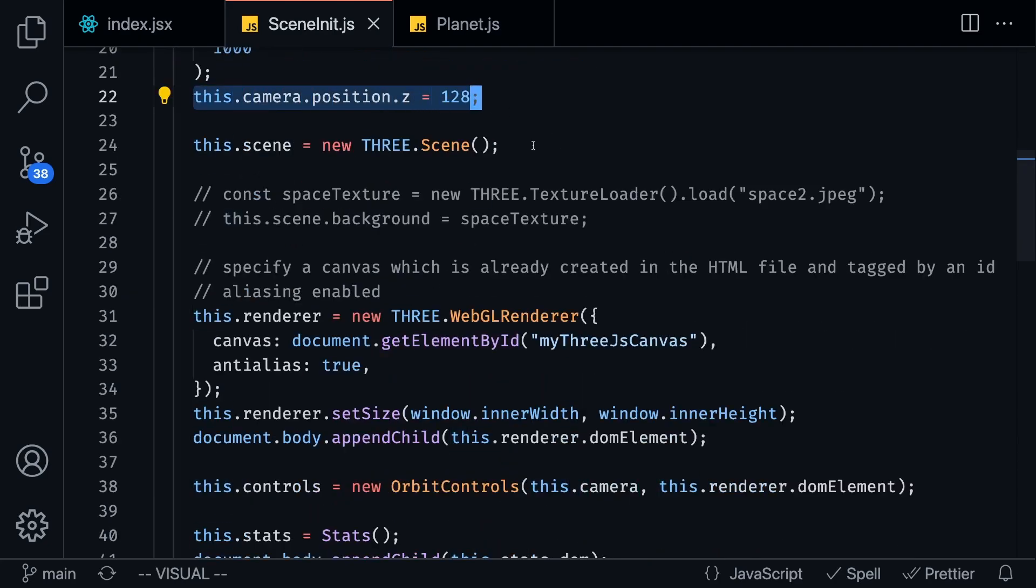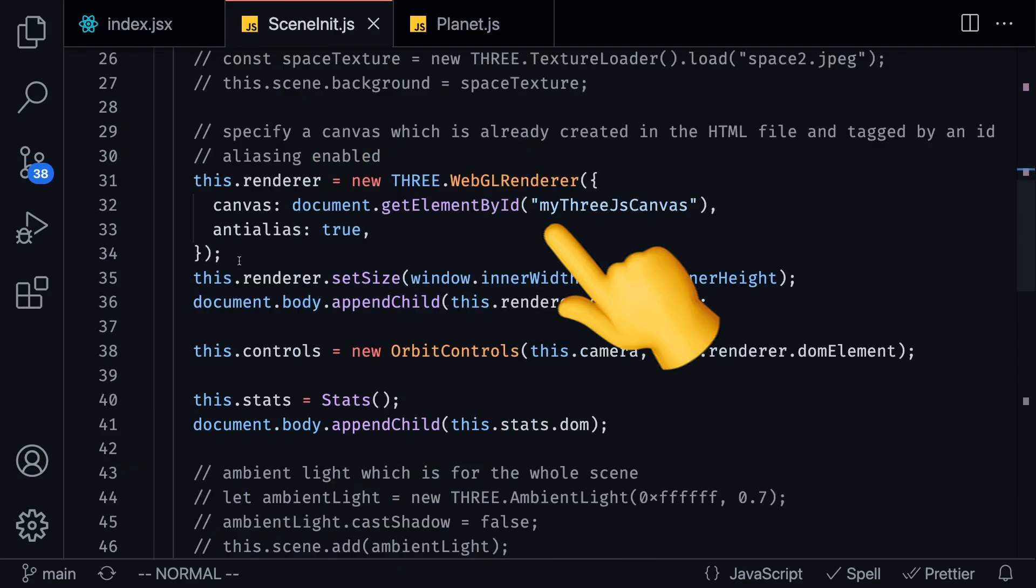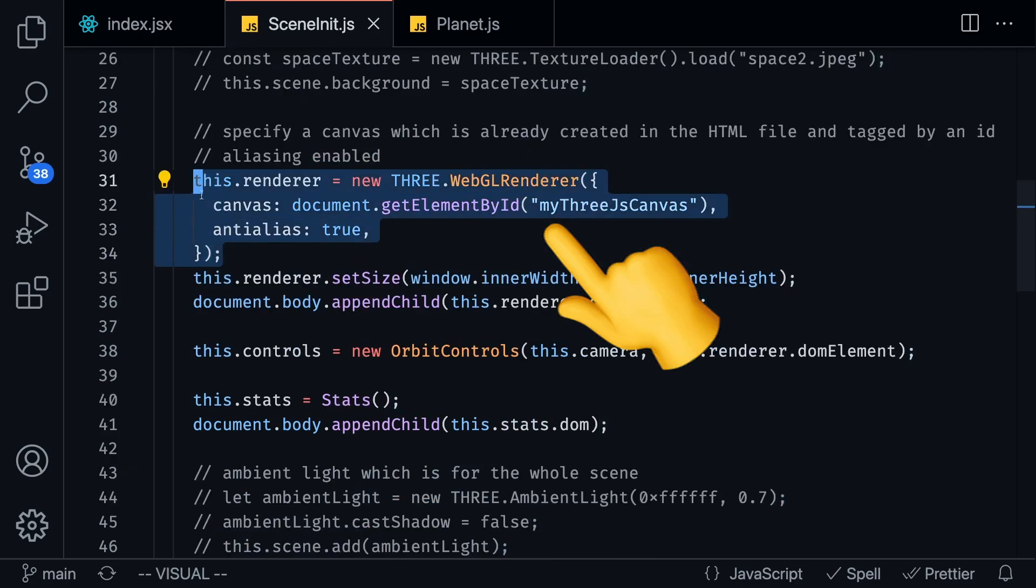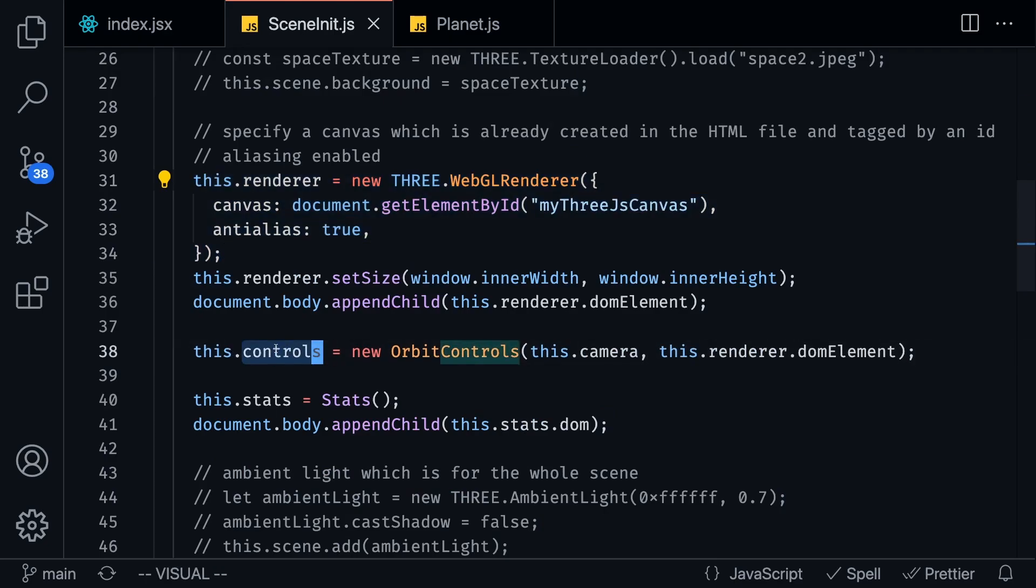We're going to first set up the camera and we're going to be setting up the position of the camera, and then we're going to create a scene which is where we can add all of our objects, all of our solar system objects, planets into and then we're going to render it. Basically this is a ton of boilerplate code that you're just going to have to do when you're running a 3js project.